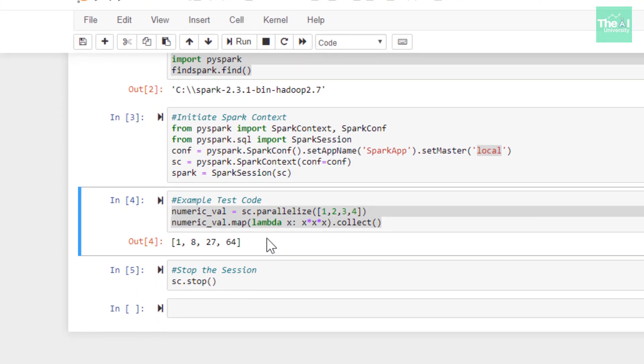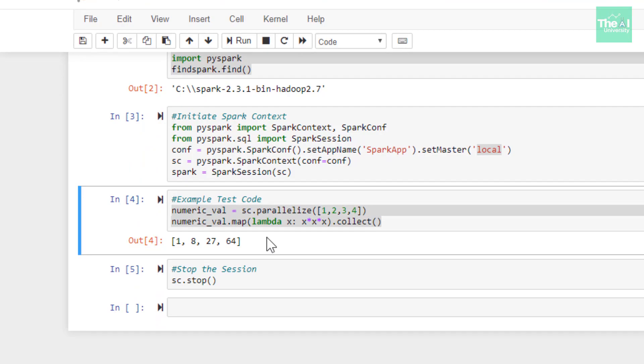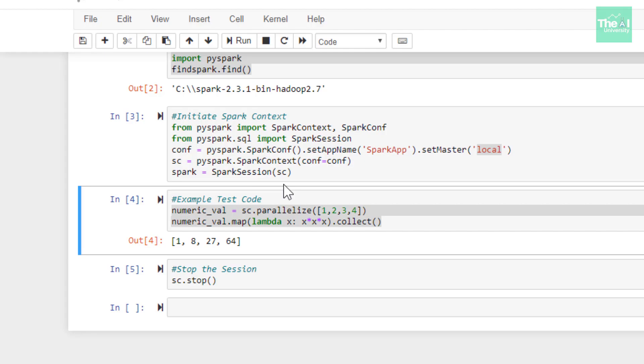Now we can stop the Spark session using this sc.stop command and once you execute this cell, then your Spark session will be terminated. So if you want to get the access of this particular Jupyter notebook or the related Python code, then you can go to my description section. And there I've provided the GitHub link for the same. I've also provided the link at the end of this video. So you can just note it down from there as well.